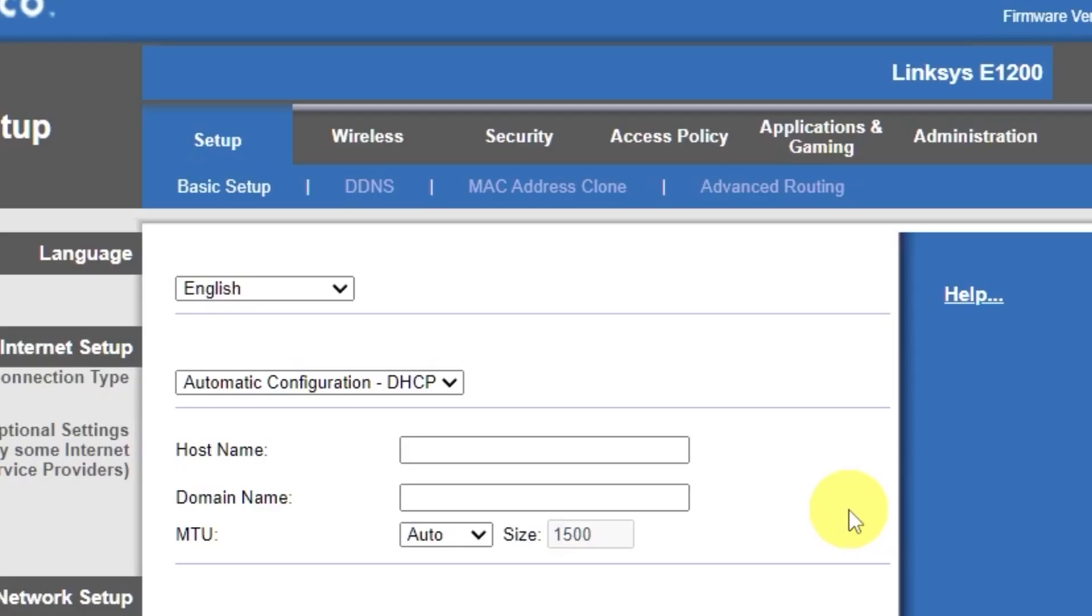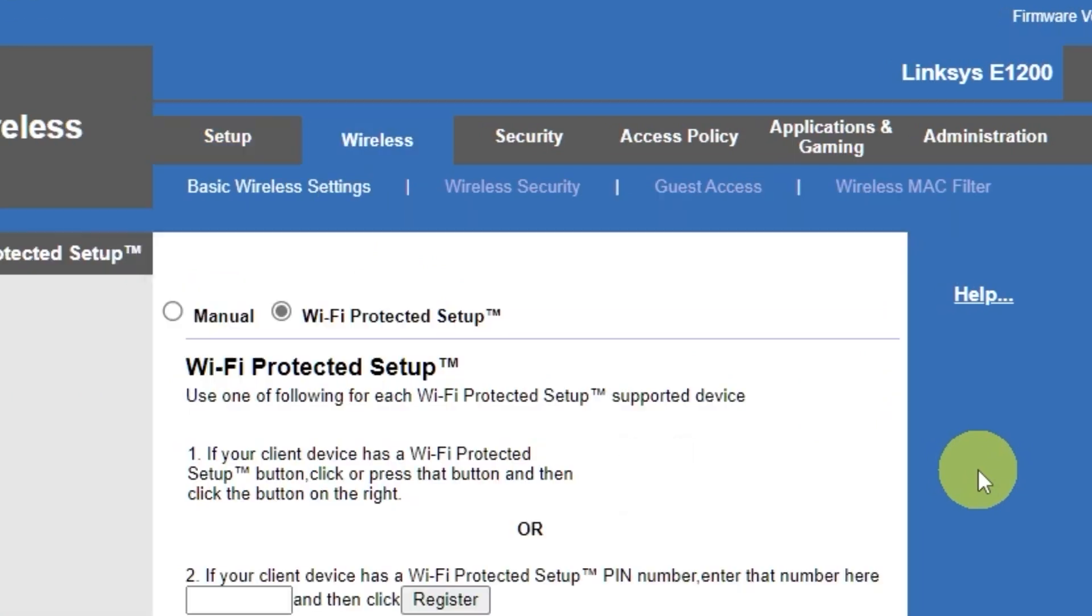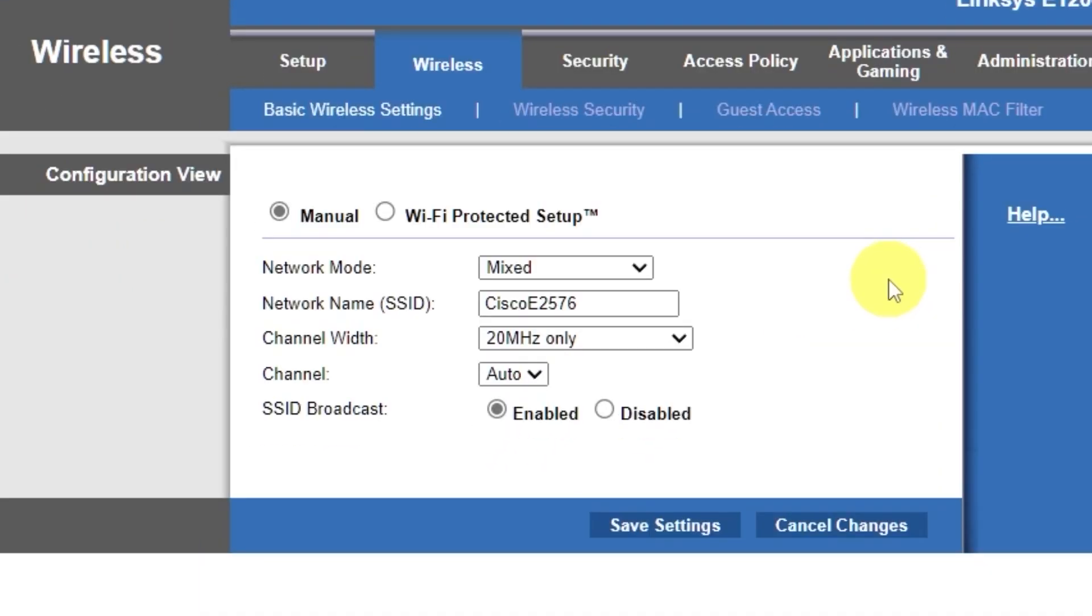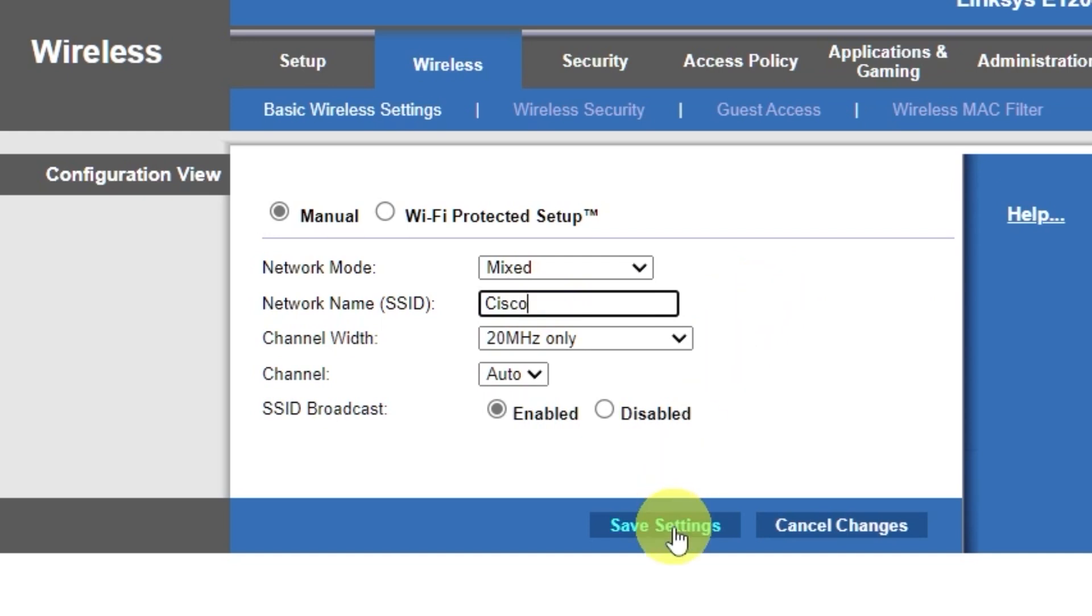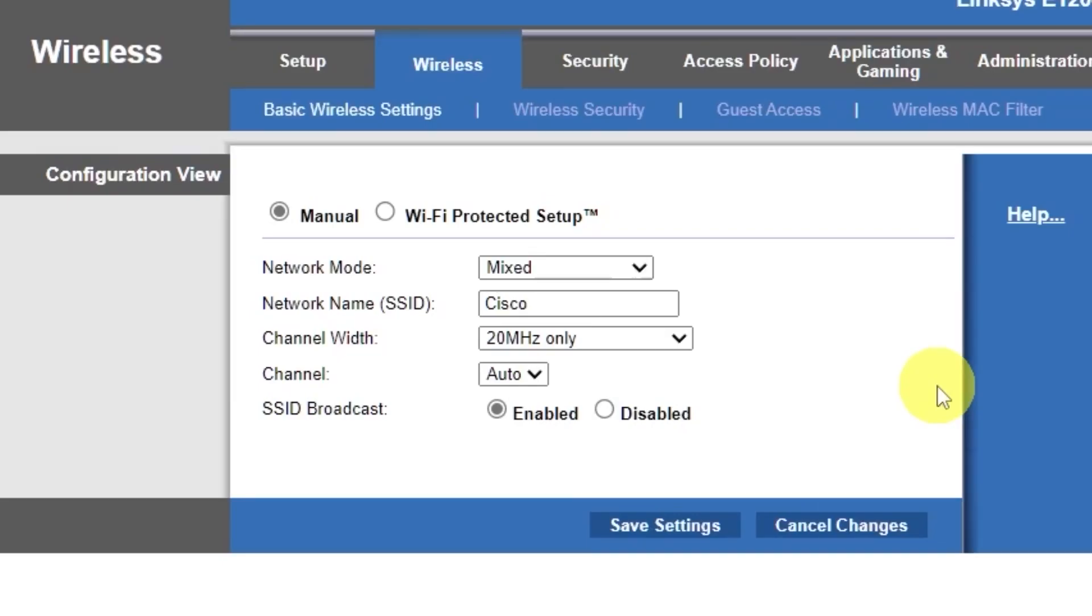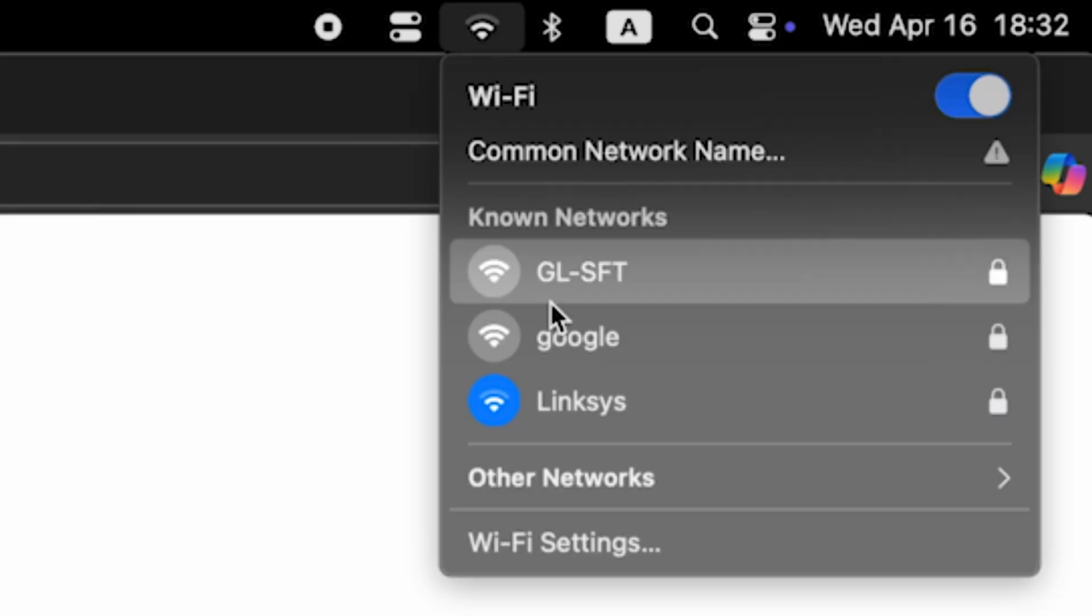Go to the wireless tab. Select the manual option. Here, in the network name field, you can change the name of your Wi-Fi network. Save the settings. If you were connected to the router via Wi-Fi, reconnect to the network if you just changed its name.